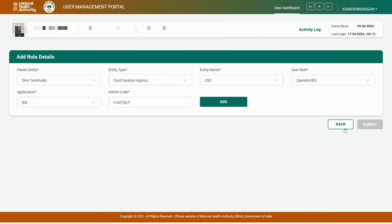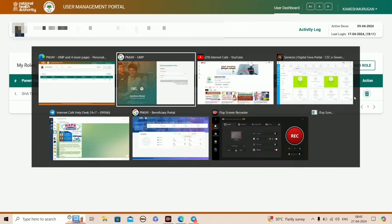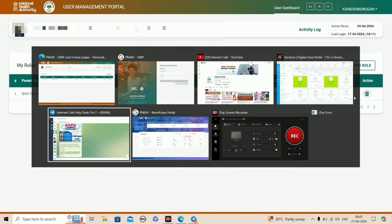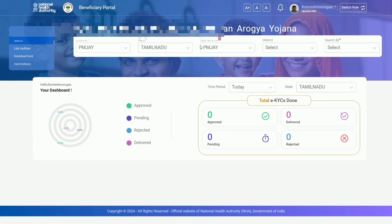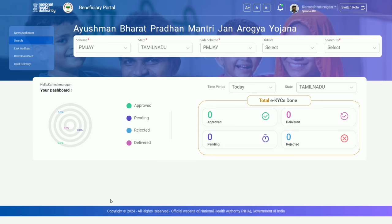In PMJAY, your task board shows operator IDs. Check the status - if it shows pending or applied. Once you login with your mobile number and OTP, you'll see the task board.